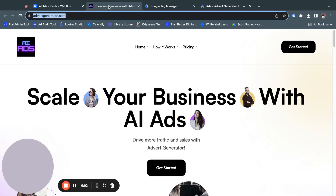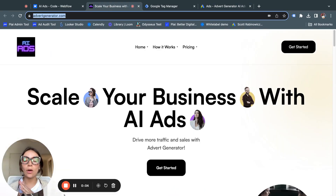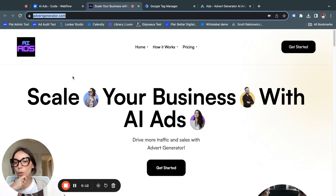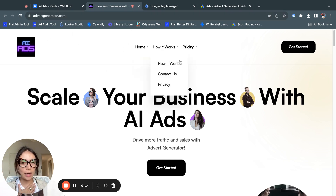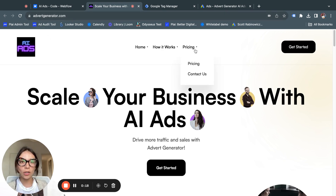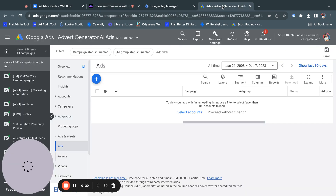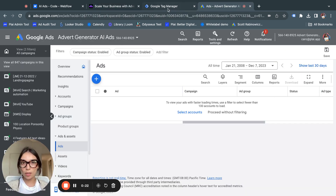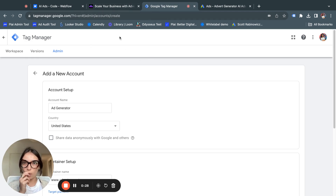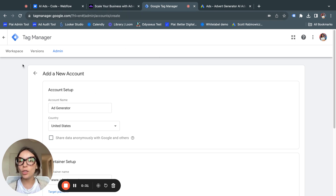Hello everyone and welcome to our tutorial on how to create conversions on Google. For this you will need three things: the first one is going to be your website, which in this case would be advertgenerator.com. You would need your Google Ads account on one side, and then Google Tag Manager, which would be the third part of it all.